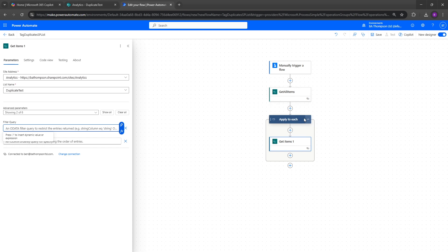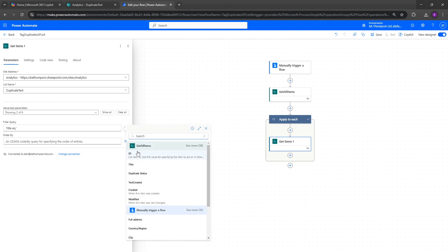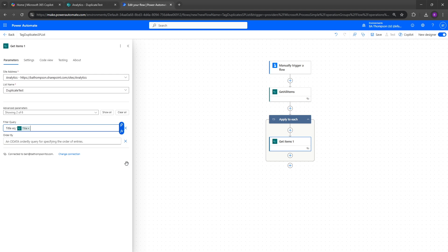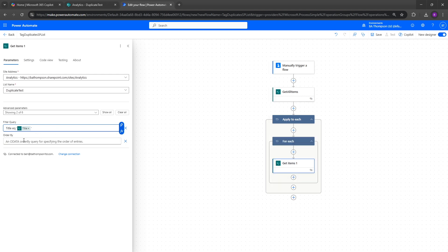In the filter query — what will happen in this Apply to Each is it'll go through each row. For example, the first row has an ID of 101, so we want to get all items in the SharePoint list filtered where the ID is 101. That allows us to identify duplicate records and find the latest created date. To do that, in filter query we write: title eq, then in single quotes go to dynamic content from 'get all items' and select title, closing with a single quote.